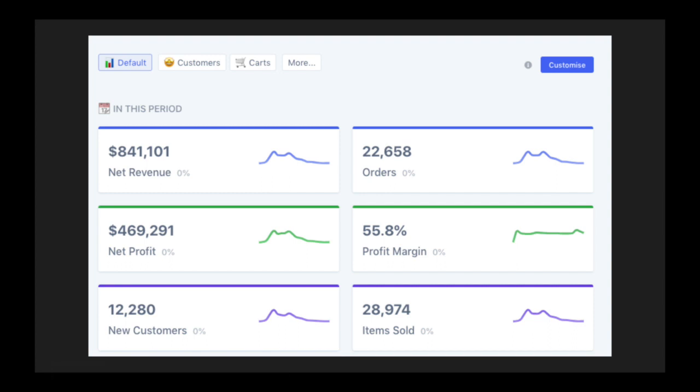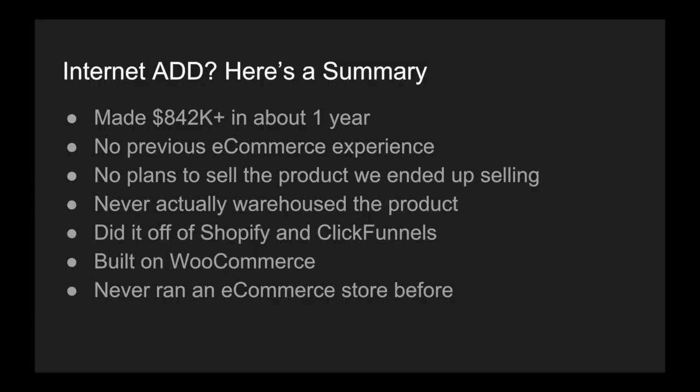First off, I'd like to thank you for watching this. So if you have internet ADD, I'll provide you with a little summary so you can skip ahead. We made $842,000 in about a year. We didn't have previous e-commerce experience. No plans on selling the product we ended up selling. We never actually warehoused the product. We did it off of Shopify and ClickFunnels. The store was built on WooCommerce and we never ran an e-commerce store before.